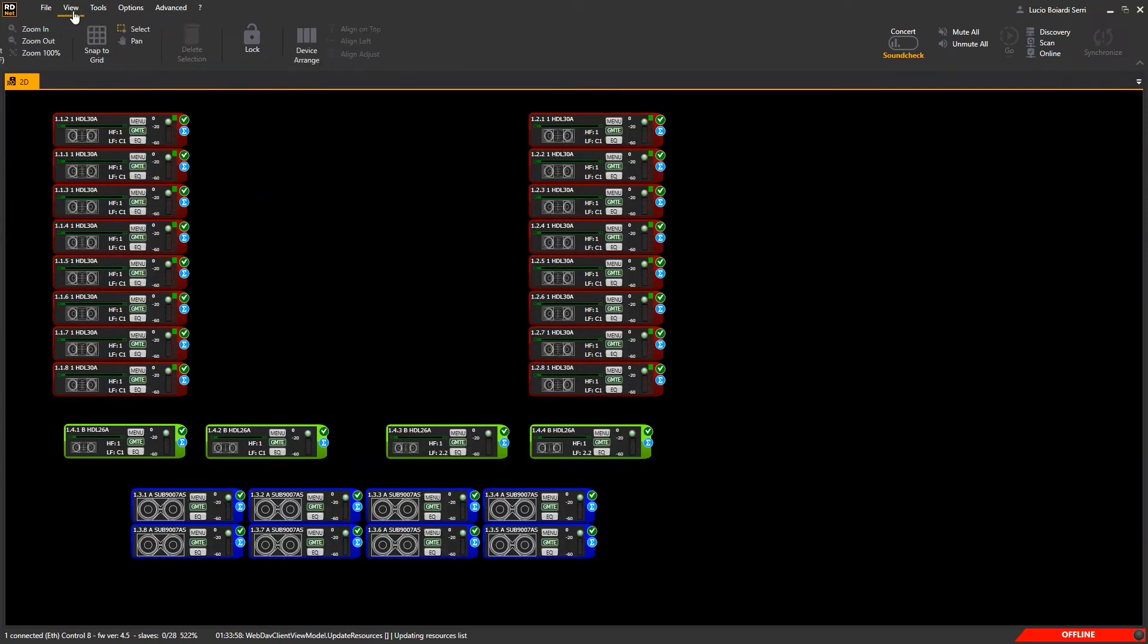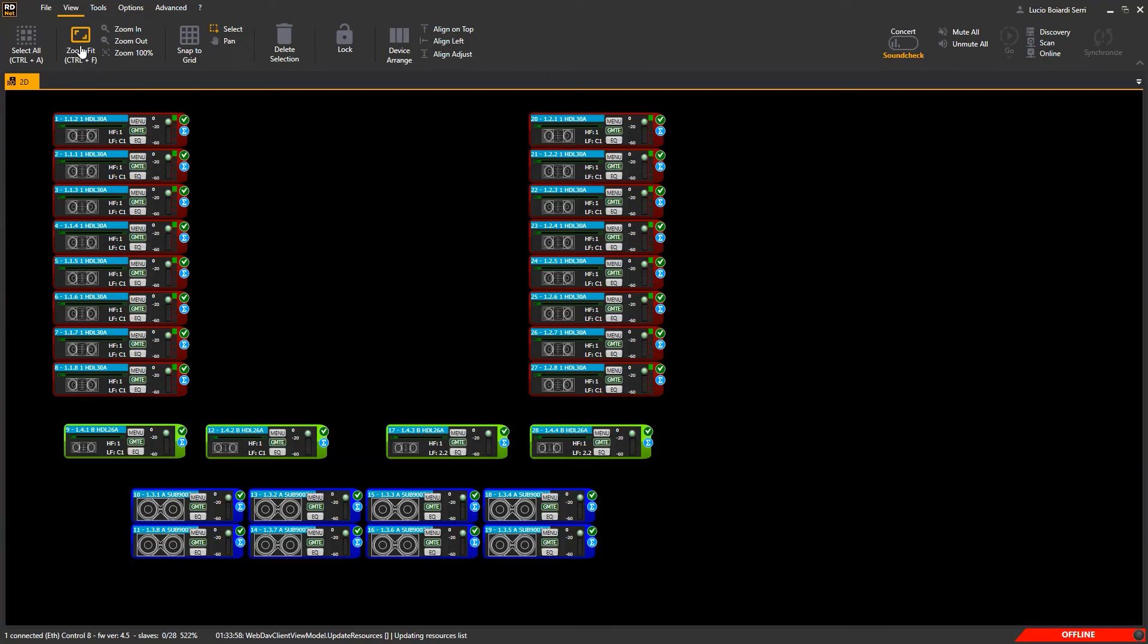View - here there are all the tools you need to arrange and move objects in your synoptic design.